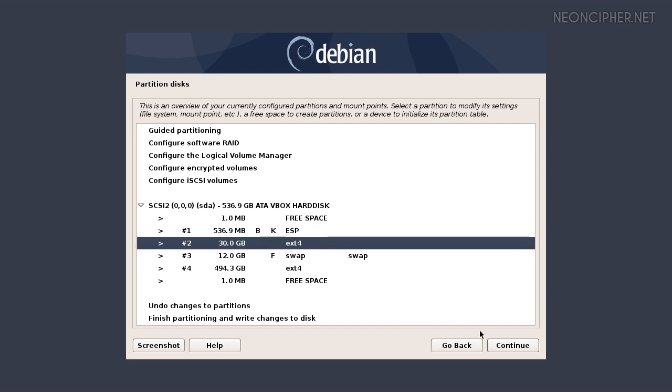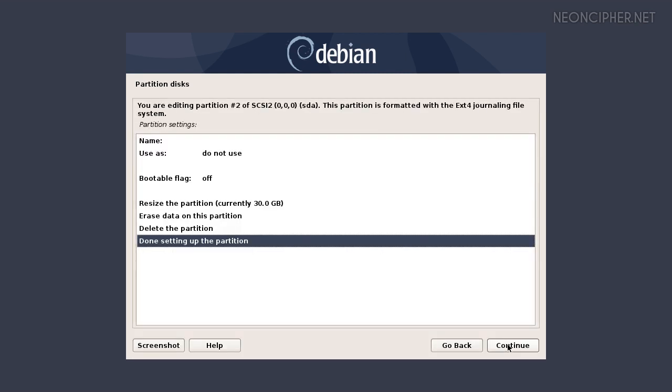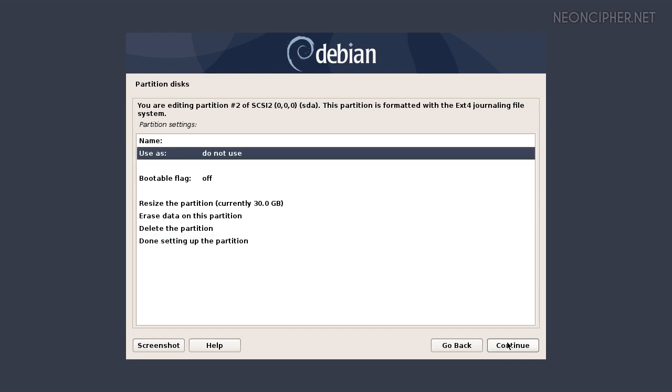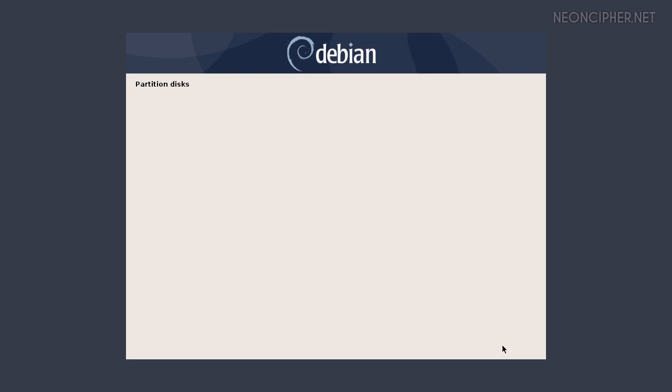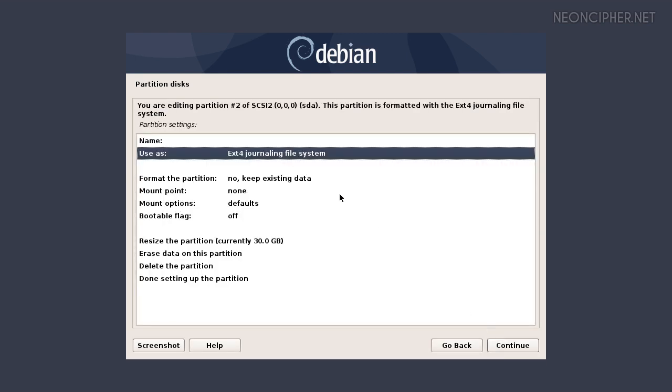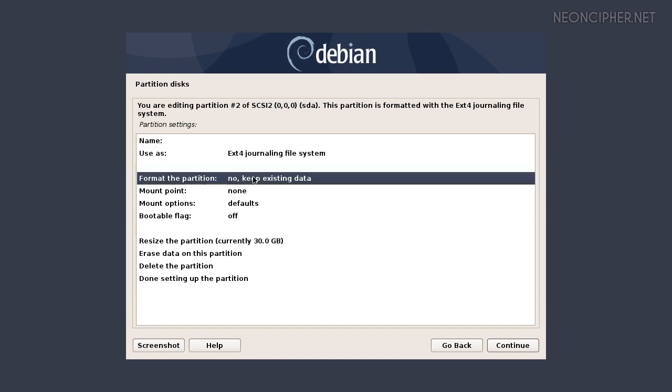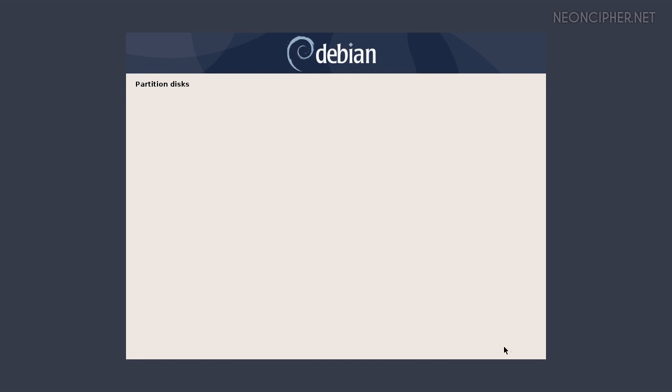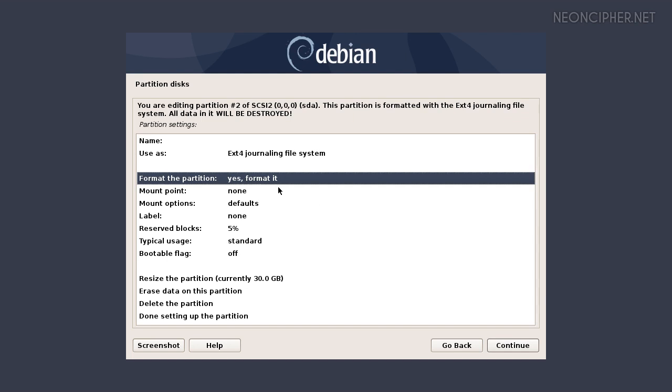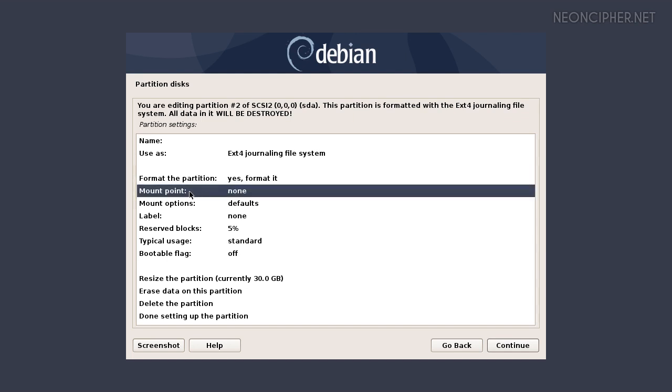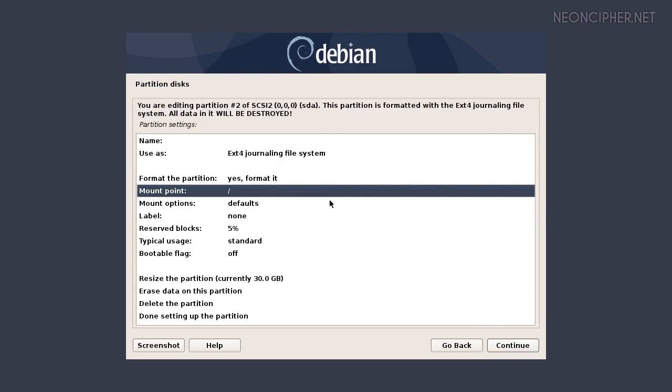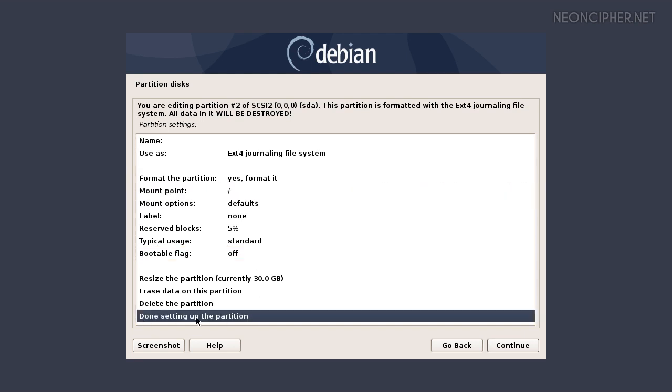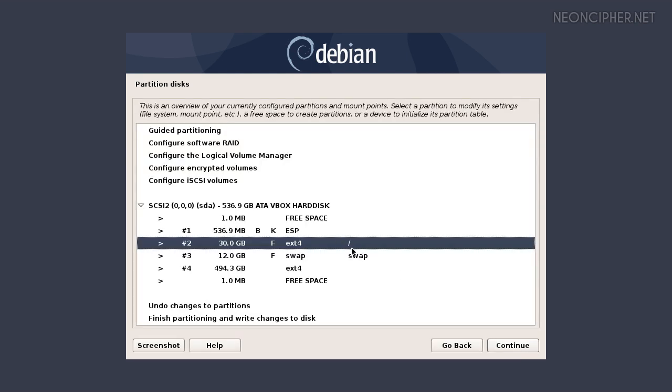Select it and press continue. Then select the line do not use, continue and choose ext4. We need to make sure that the partition will be formatted. Select no keep existing data then continue. The next step is to set the mount point. Select the line and choose the root file system. If you're running Debian installation in the legacy BIOS mode, don't forget to make the partition bootable. I'm on UEFI so I will keep it off. Press done setting up the partition and continue. Now we have the slash character and letter F in the partition table.